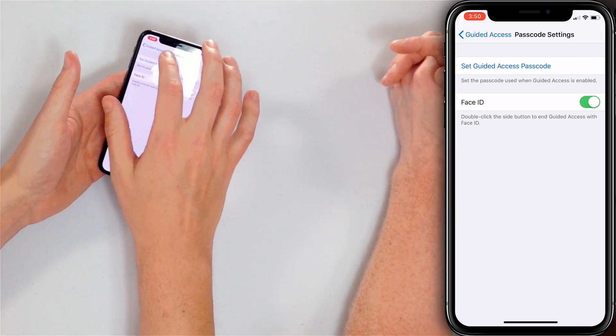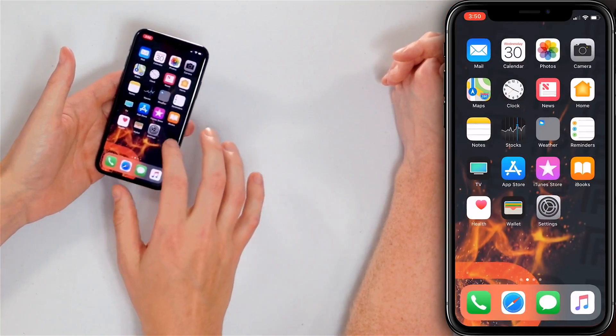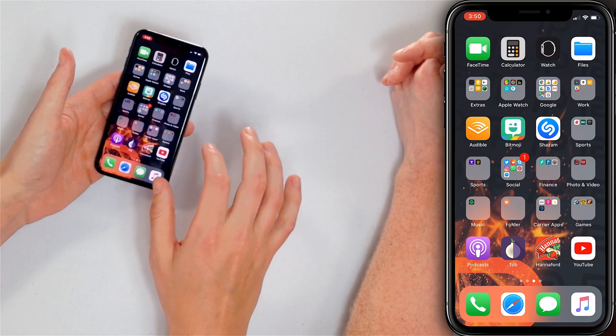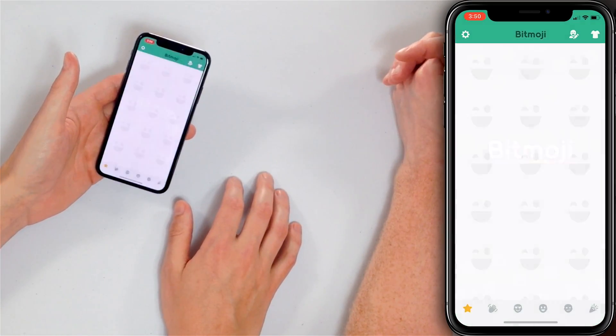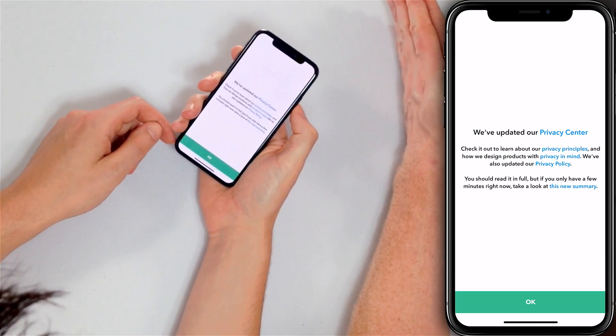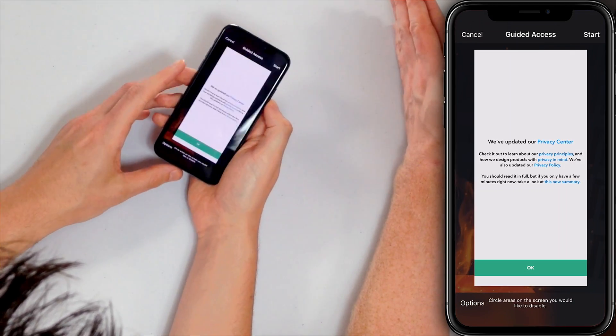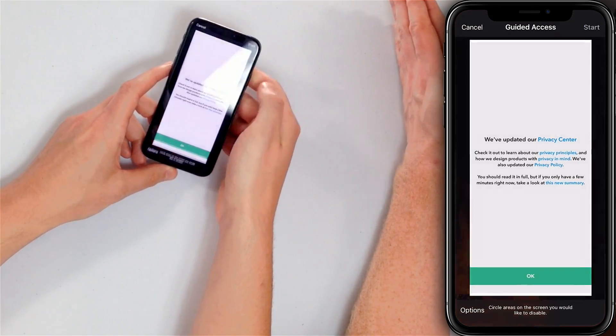So let's see what that looks like. Let's pick a fun app to leave someone stuck in — let's do Bitmoji. So Johnny's going to use the iPhone now, let's get him stuck in it. Have fun with Bitmoji — can't spend thousands of dollars in there. Triple click the side button or home button and click Start Guided Access.